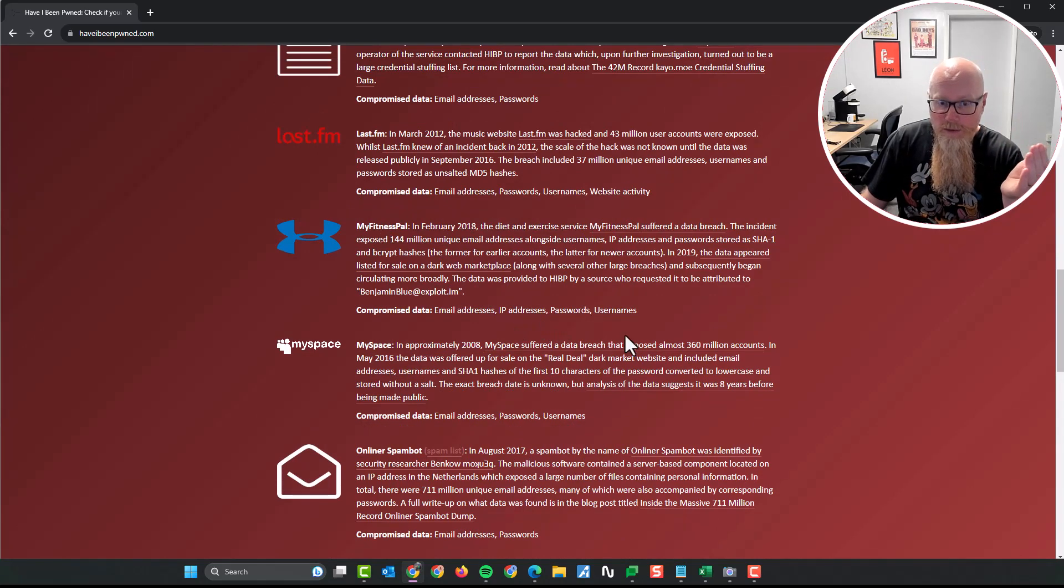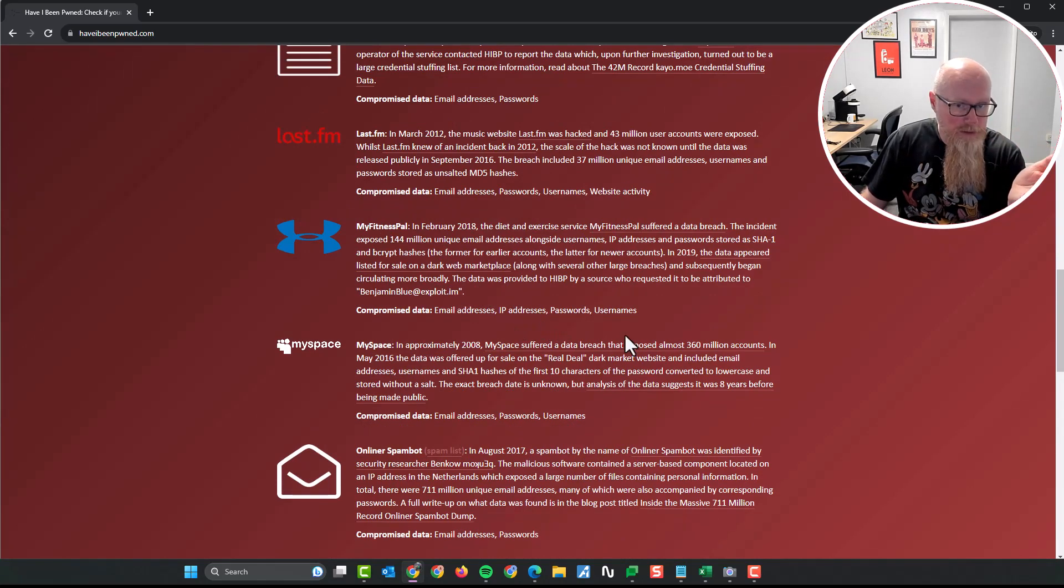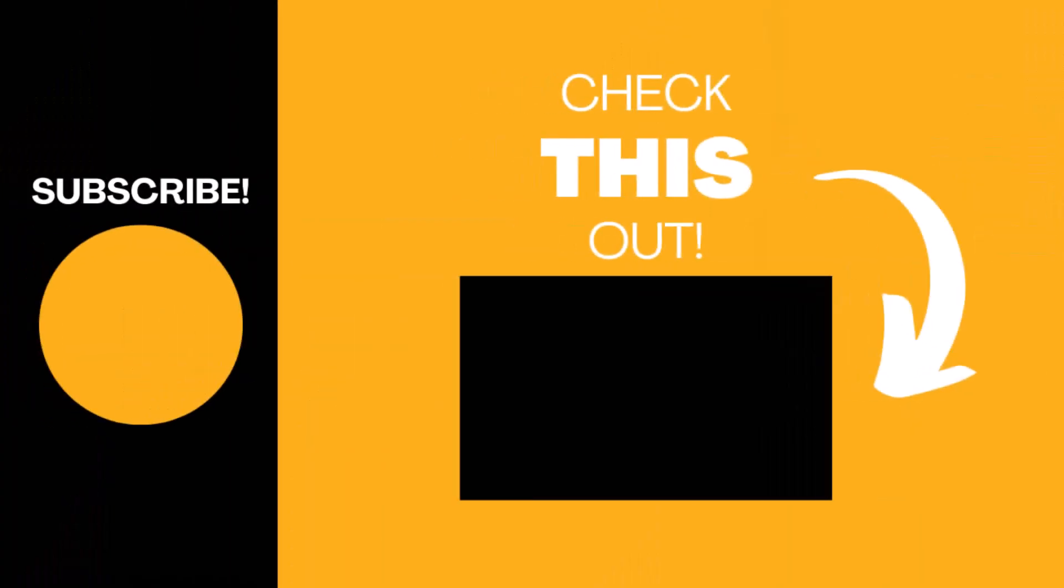Hopefully you found this video useful. If so, please like the video and subscribe to my channel. I'll keep giving you top tech tips and thank you very much. Now go on, check, go and check your email address on haveibeenpwned.com and make those changes. Thank you.